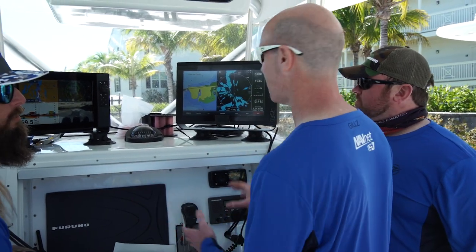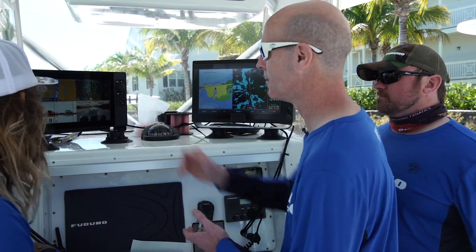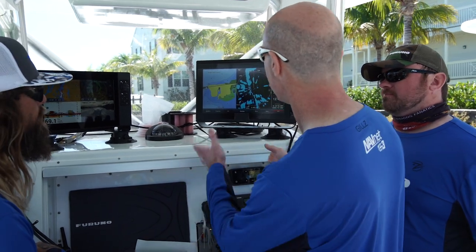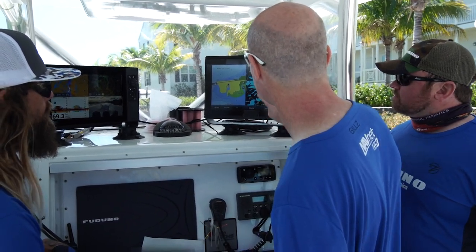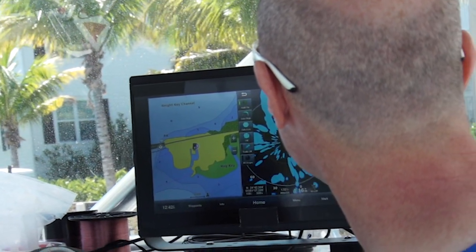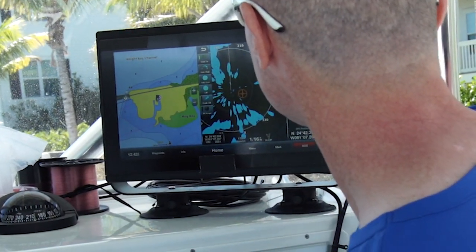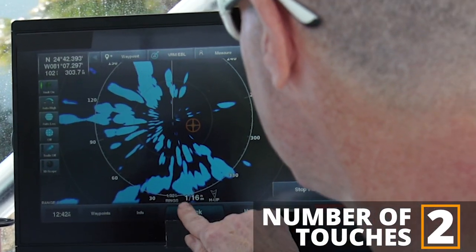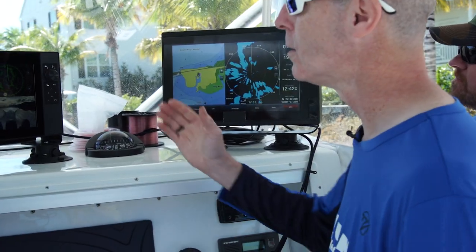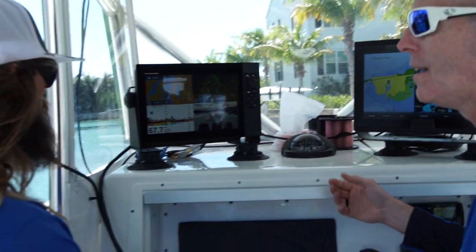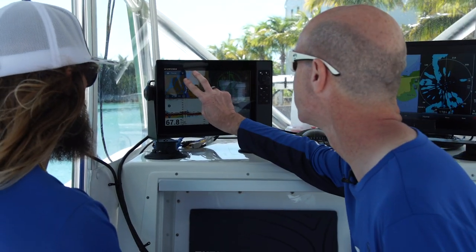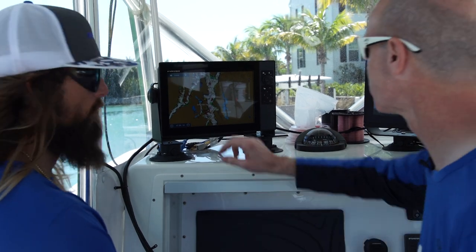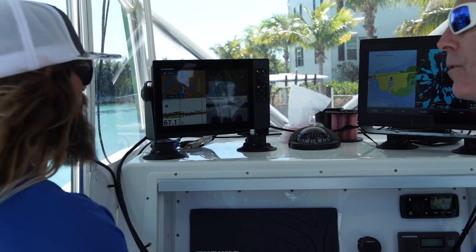On System A we have a two-way screen, and on TZ-T3 we have a four-way screen. To get a full screen radar on System A, we tap on it, and in the upper right-hand corner we get a full screen icon. We tap that and go right to full screen. To get back to split screen, we simply tap back. On TZ-T3, we made it even easier — a single two-finger touch. Two-finger touch — boom — full screen chart plotter. Two-finger touch again and we're back to the four-way screen.